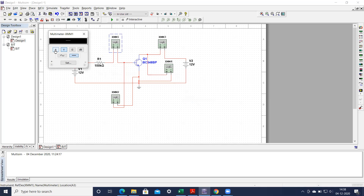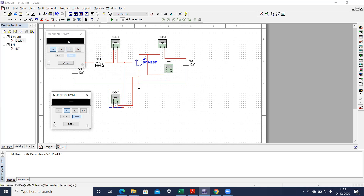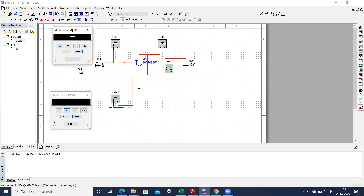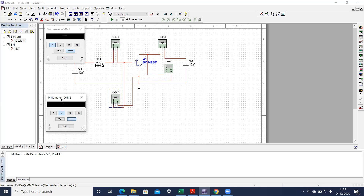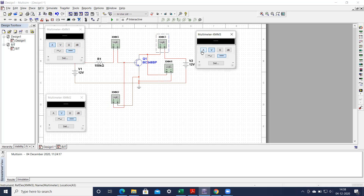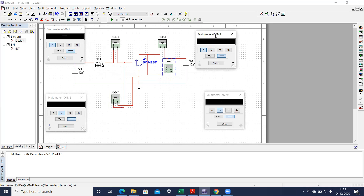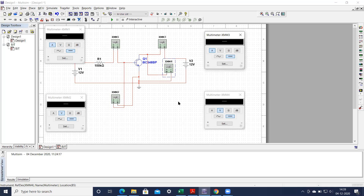Select DC quantity and make it current because we want to measure the current. This other multimeter should be measuring voltage — it is a DC quantity. These are the two parameters coming from the input circuitry. This other multimeter is measuring current, so just make it ampere. And this one should be measuring voltage. Now we are ready to begin the experiment to obtain the input and output characteristics.